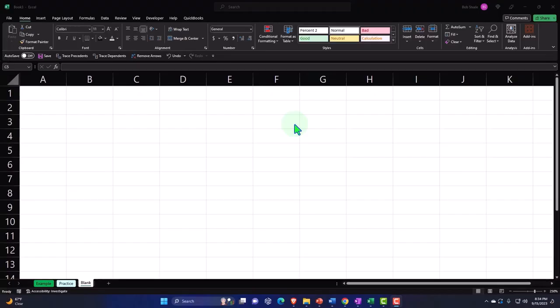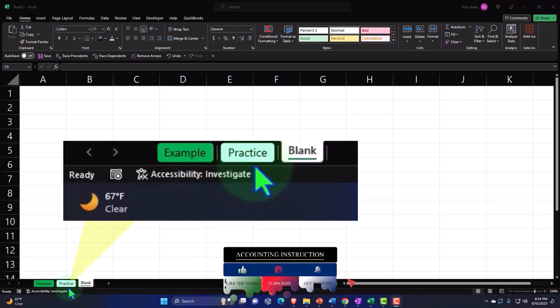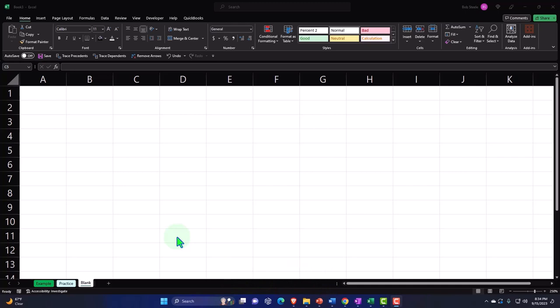Here we are in Excel. If you don't have access to this workbook, that's okay, because we'll basically build this from a blank worksheet. If you do have access, there are three tabs down below: an example tab — essentially the answer key — a practice tab with pre-formatted cells so you can get to the heart of the practice problem, and a blank tab with blank worksheets so we can practice formatting the cells within Excel as we work through the practice problem.